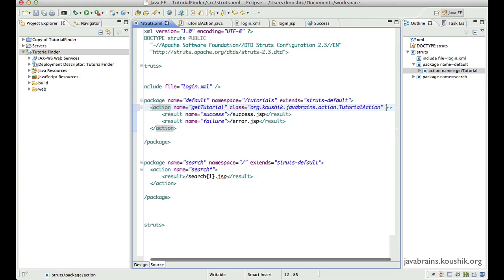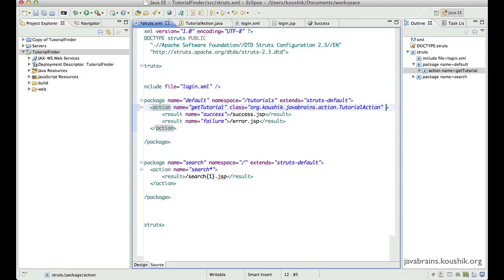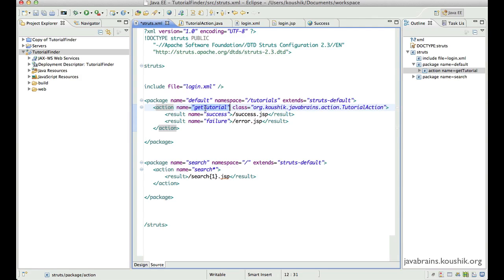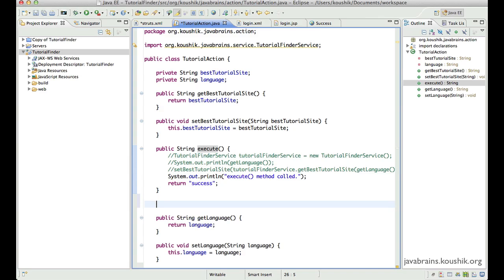It's going to be a very quick one, but it will be handy in a few particular scenarios we'll talk about shortly. So the way to override the default method is: if you do not specify anything — if you just say an action name is this and class is this — it is by default going to go and execute the execute method.